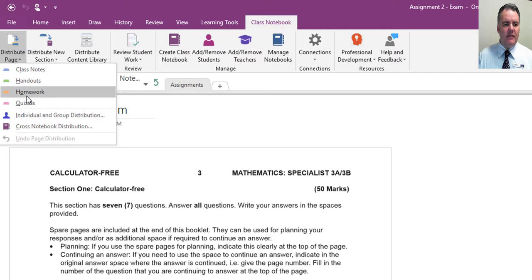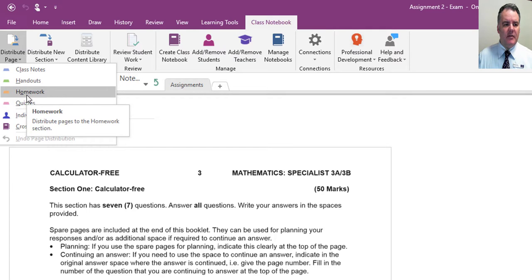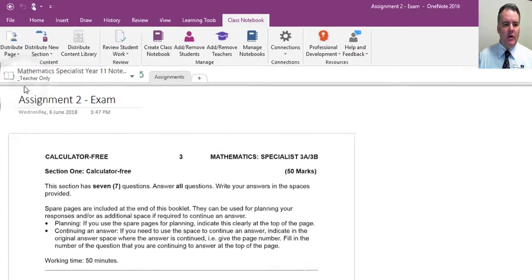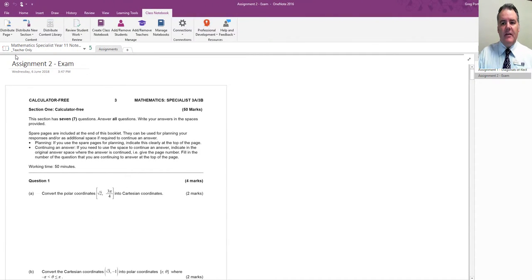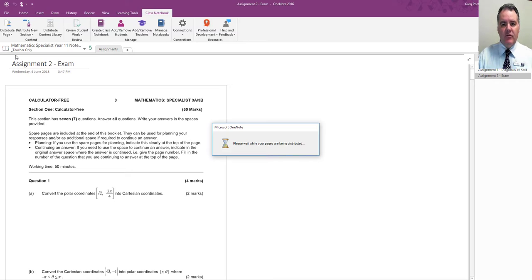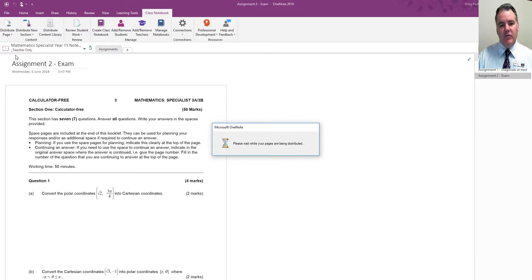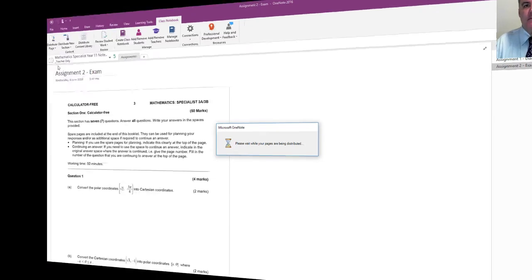For this one, this is going to be some homework, so I select that. That will then distribute that page to every student in the class.